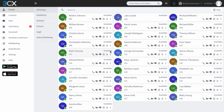Transferring a call can be one of those tricky things to get used to with any new phone system. I'm pleased to say that with 3CX it is really simple. So what I'm going to do is initiate a call to my extension here.